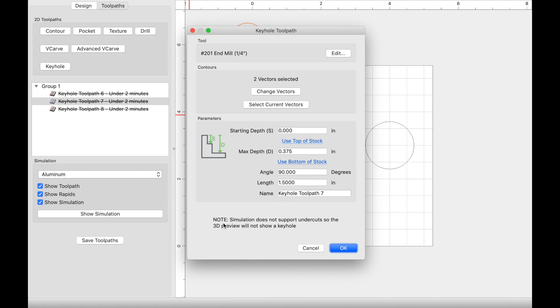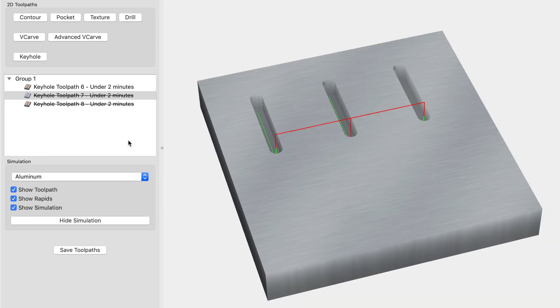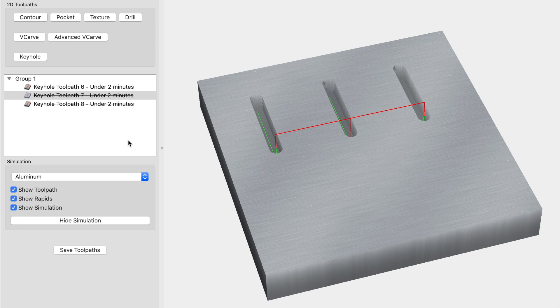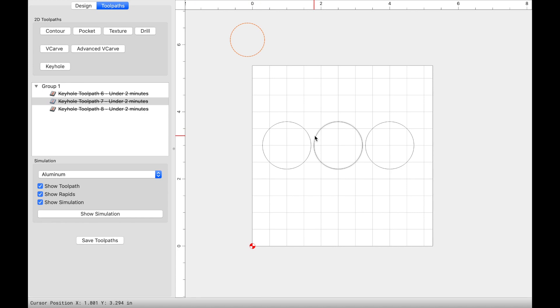One thing you want to make sure to keep in mind is that this note says that the simulation does not support undercuts, so the 3D preview will not show a keyhole. And that's very important because when we go to the simulation, it's not going to appear as a keyhole. Keep that in mind. You're not doing it wrong if it doesn't look like a keyhole. Let's go ahead and talk about these three different runs that I did.